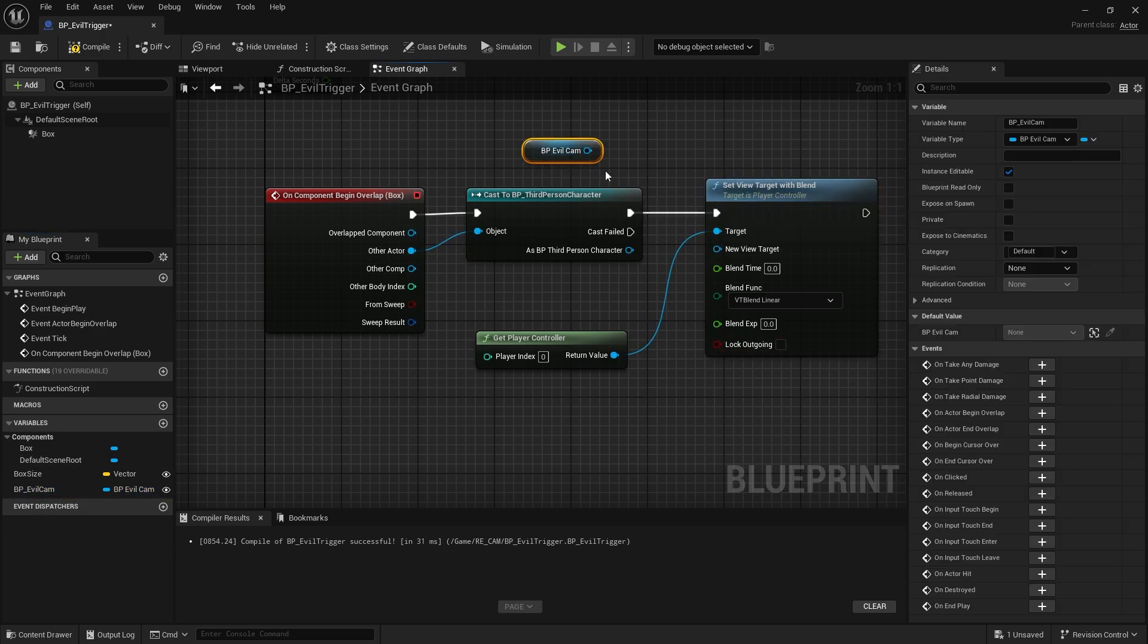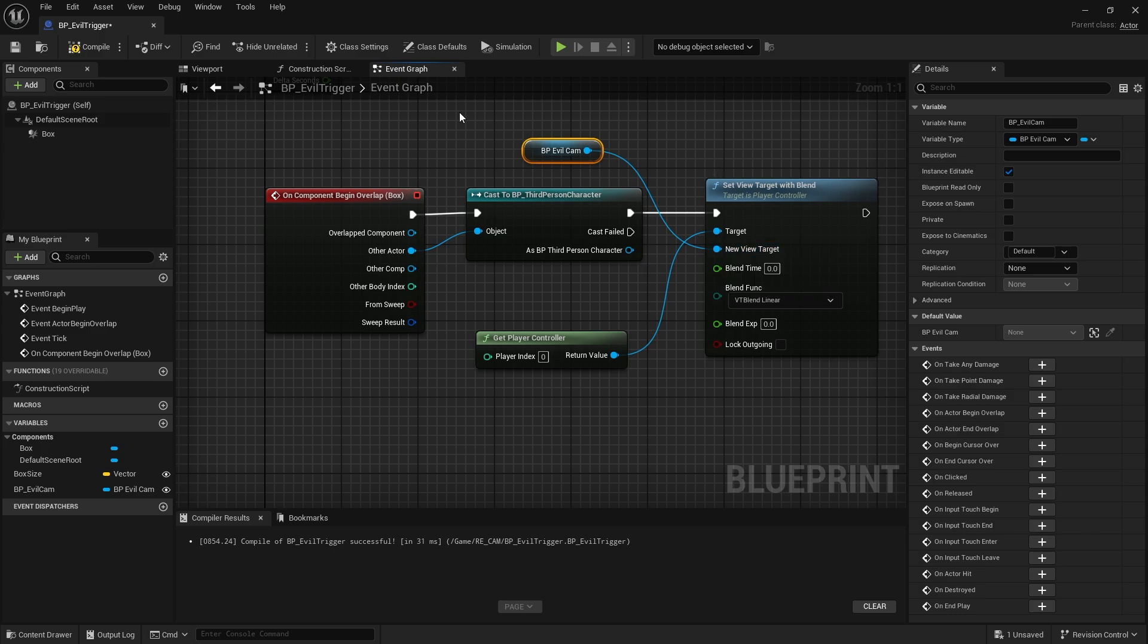We bind the BP evil cam variable as new view target. We will not use blend time. I want the transition to be sudden.